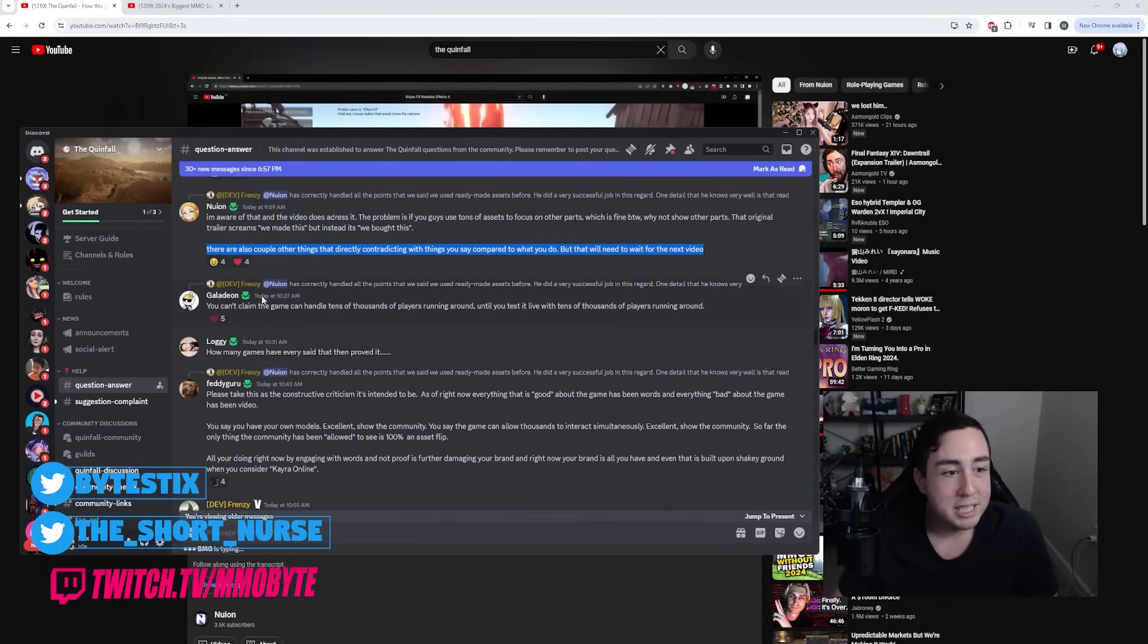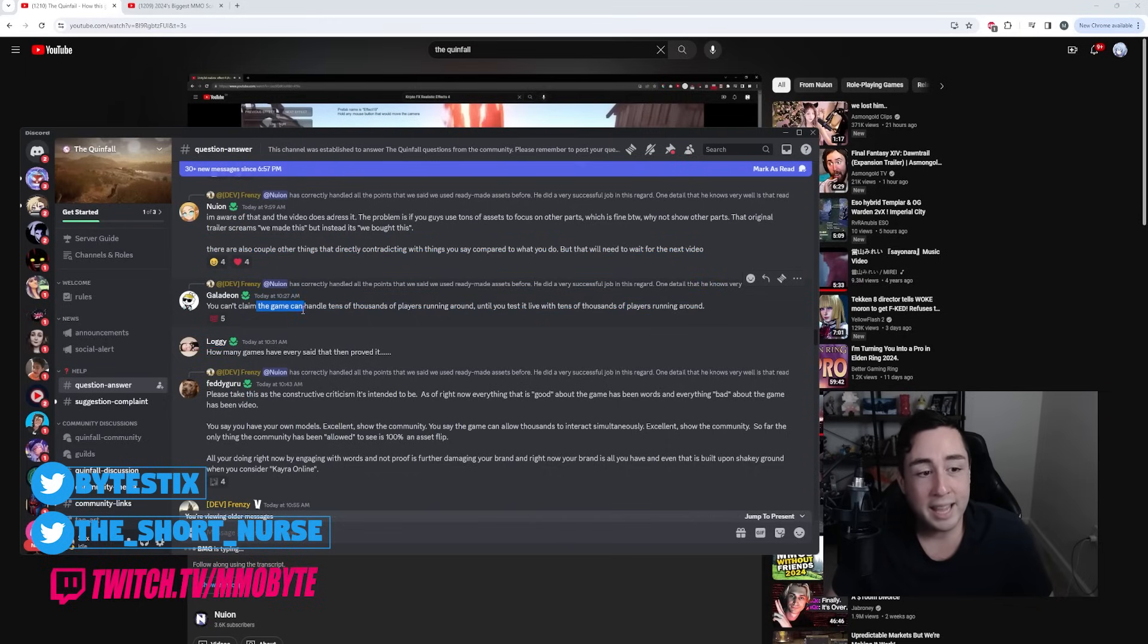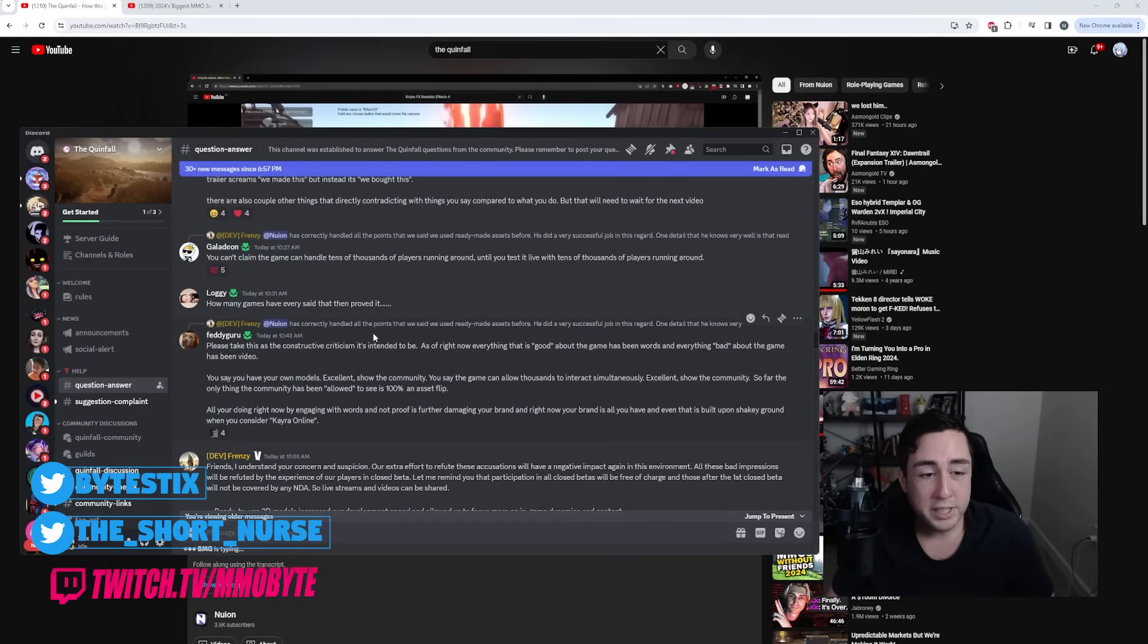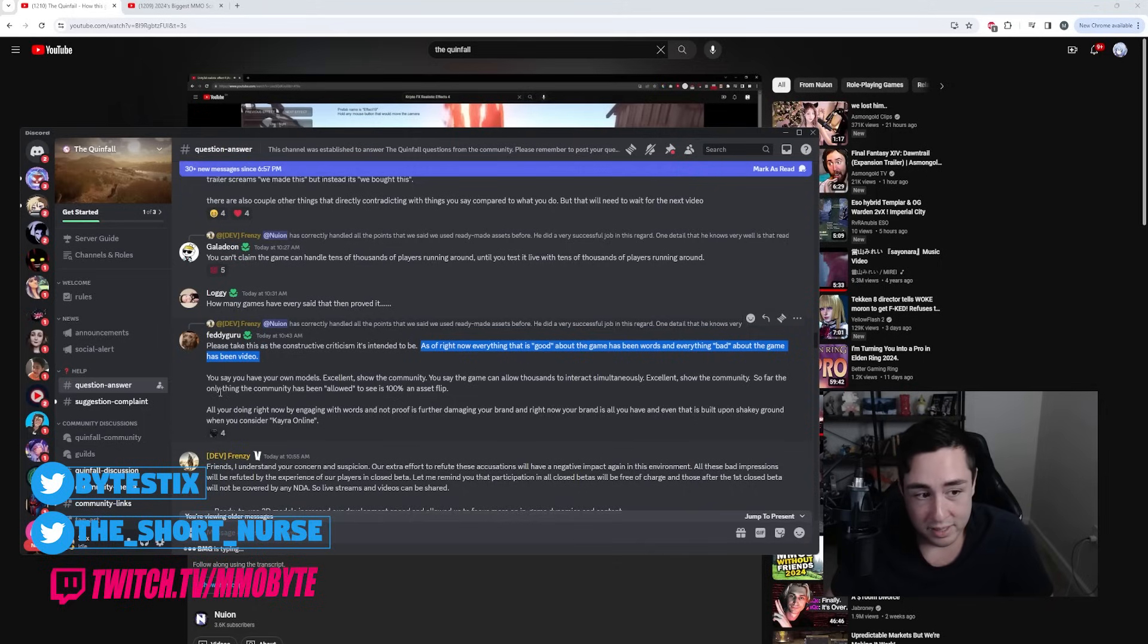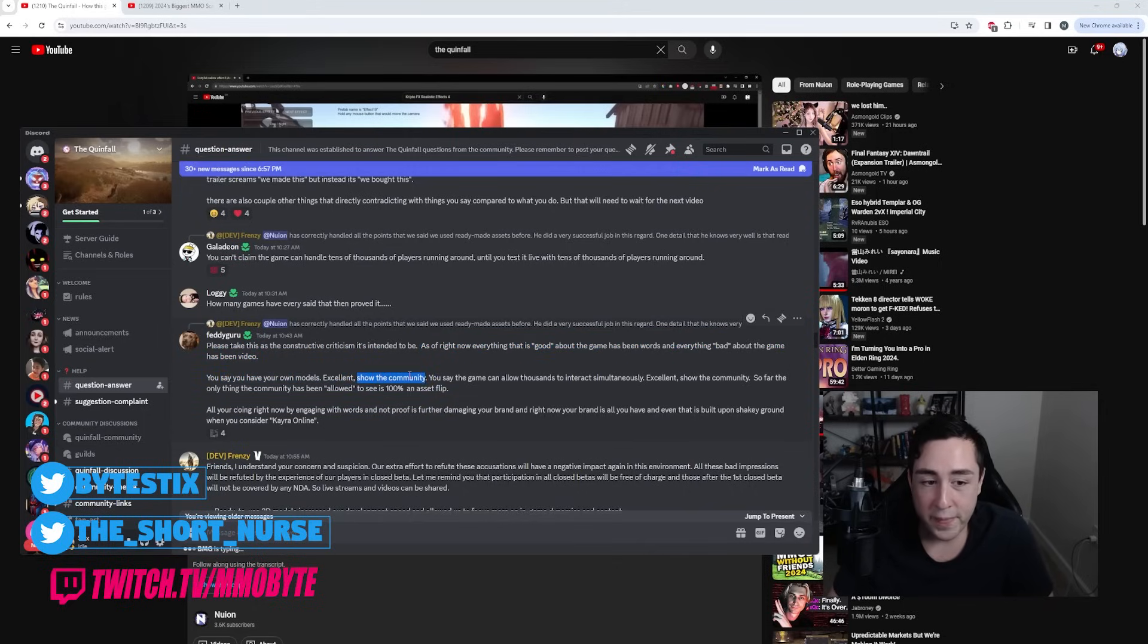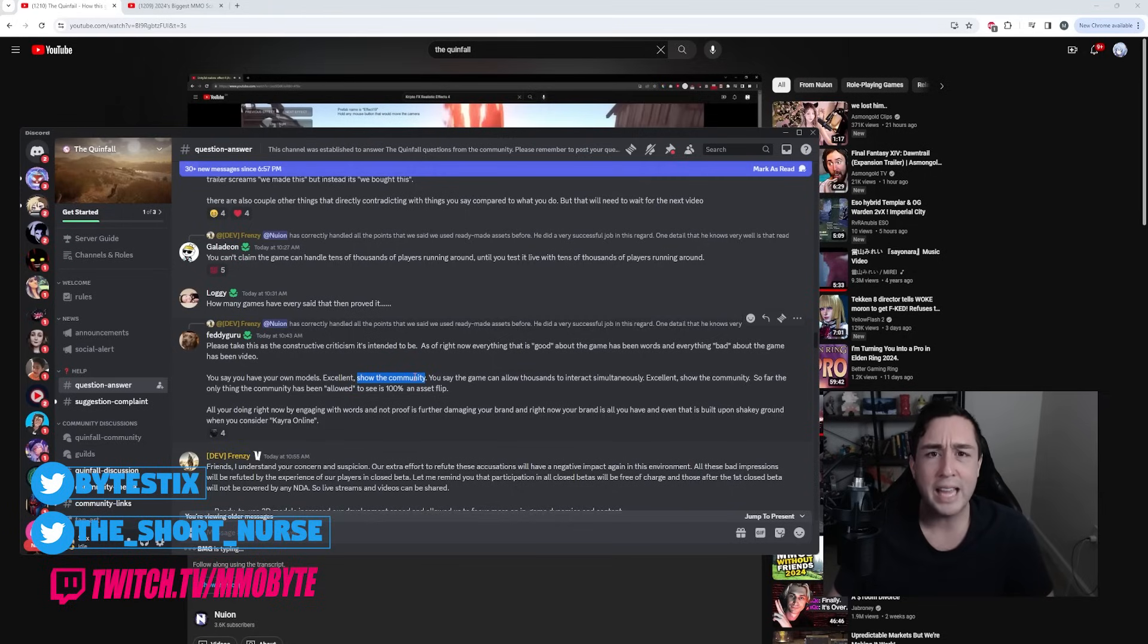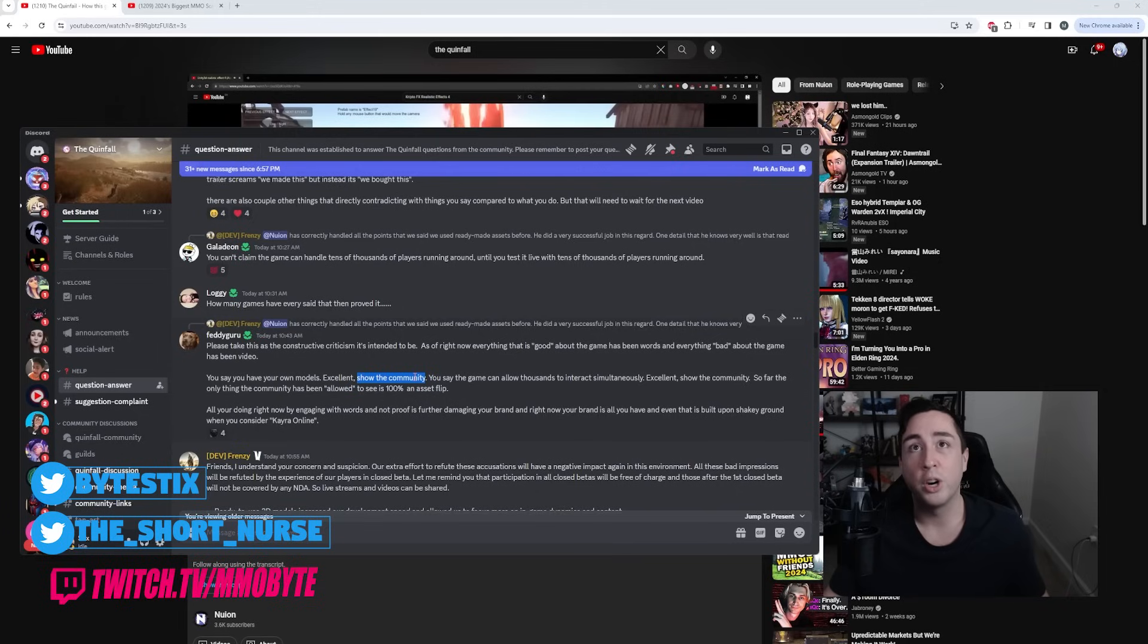There are other people that are responding to the developer Frenzy. You can't claim the game can handle tens of thousands of players running around until you test it live with tens of thousands of players running around, but that is 100% true. Feed Guru says, 'As of right now, everything that is good about the game has been words and everything bad about the game has been video. You say you have your own models. Excellent. Show the community.' See that, this right here, I think is the issue that they're having. They're not showing the community anything. They're not showing anyone anything. They're all tell, no show.